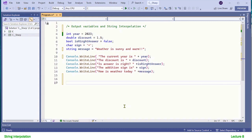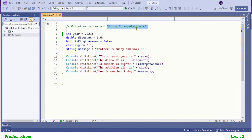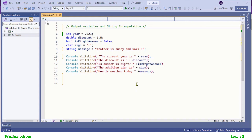In our previous lecture we learned to output variables and string concatenation, and I said string concatenation is a beautiful technique to format output strings. Having said that, in C# there is another way to output variables with a formatted string, and that technique is called string interpolation. Using interpolation you get the same result as concatenation, however interpolation is more convenient and your code will become more readable.